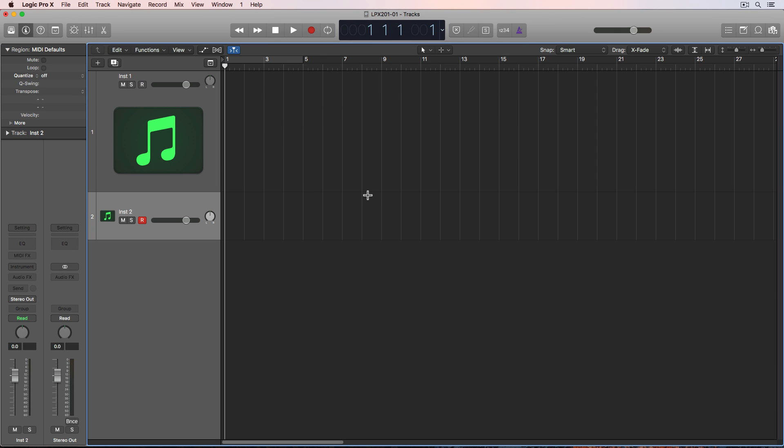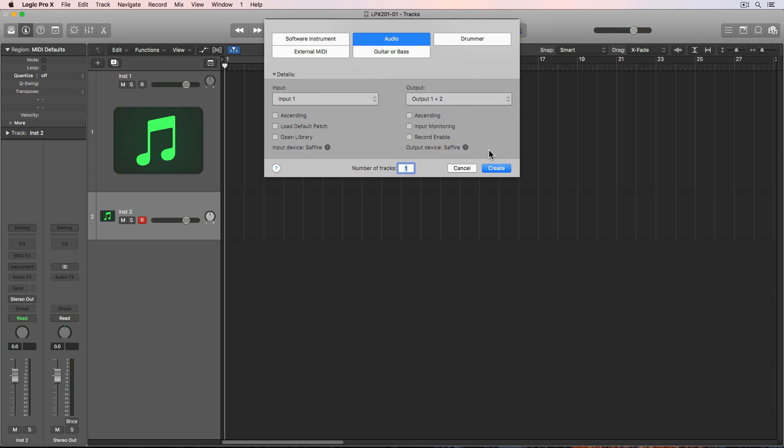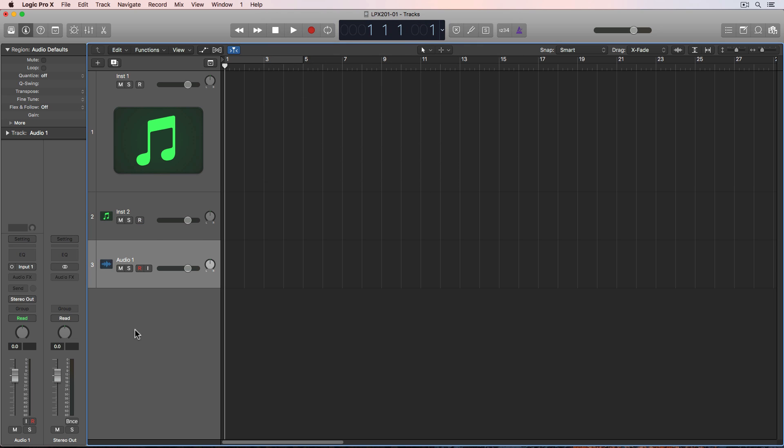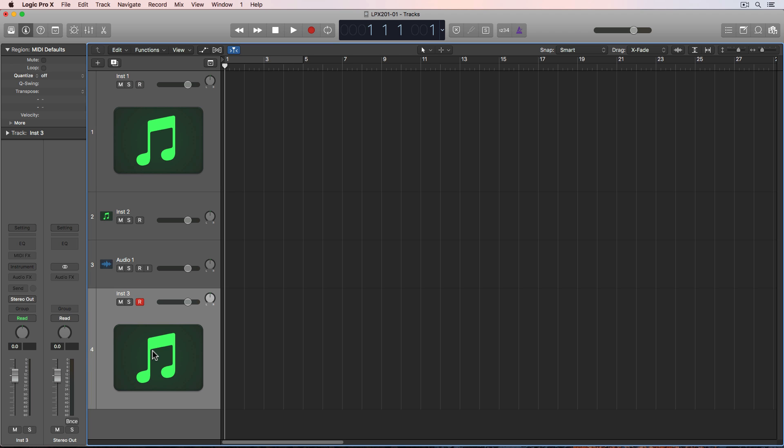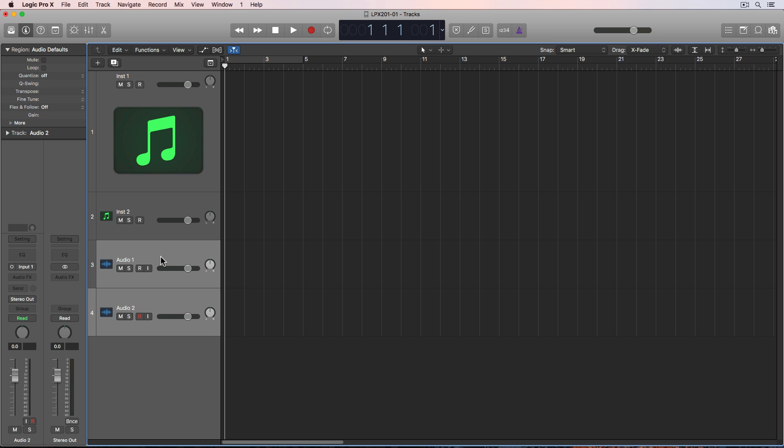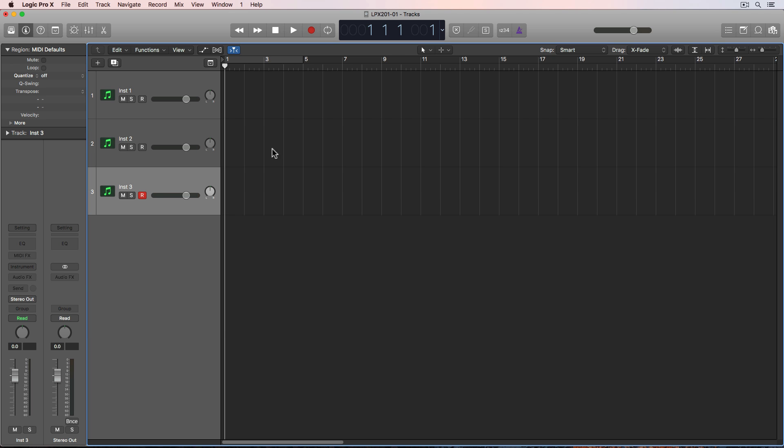Another thing you can do is double-click down here to create a new track, but this creates whatever type of track that you have selected. So if I want another instrument track, I simply select an instrument track and double-click down here to create a new one. If I want another audio track, I make sure I have an audio track selected and double-click to create a new one. I don't want these audio tracks, I'll just delete these, but I do want three software instrument tracks.